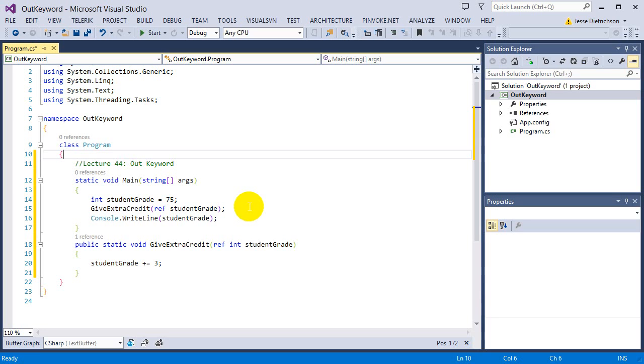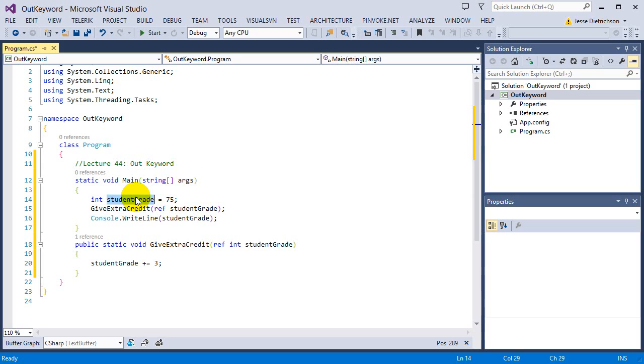It allows you to pass a value type variable by reference, except it's slightly different. There's one slight change and the change simply comes from the variable that you're passing by reference - does it have a value or does it not have a value? What I mean by that is, what if students grade had no value, meaning let's say the students grade had a zero or nothing at all.